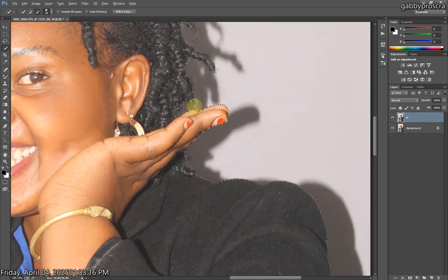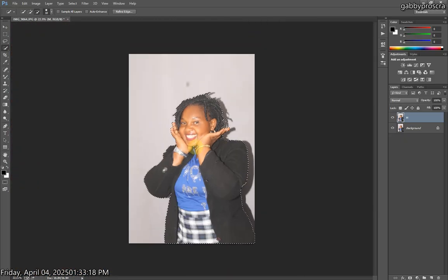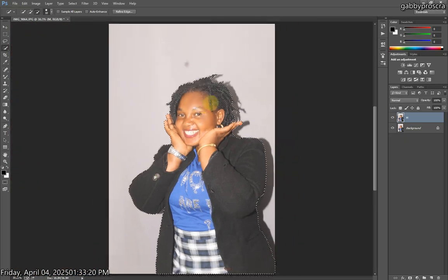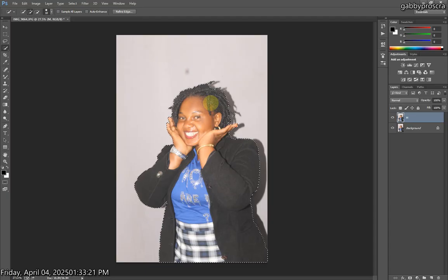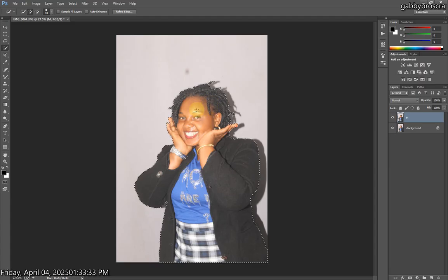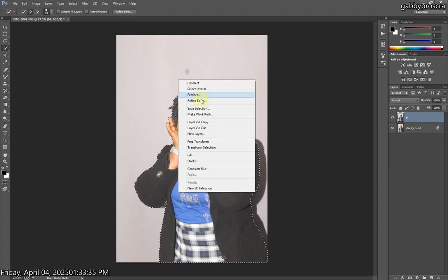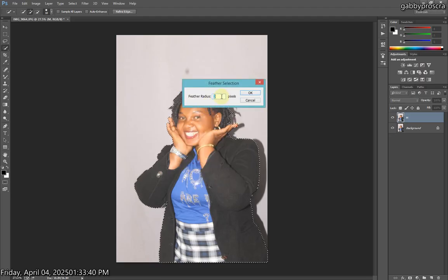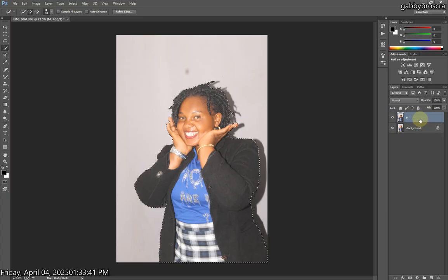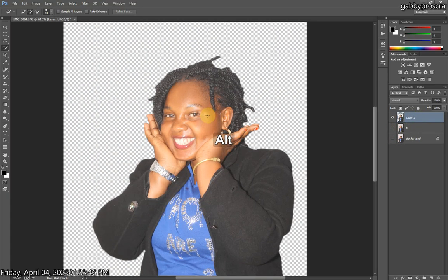I'm now done with selecting my photo. Everything I need is inside the blinking black-and-white line. Make sure everything you need is inside that selection. After you finish selecting, right-click on your mouse and press Feather. Put it on 2, press OK. Then press Ctrl+G on your keyboard. Now you can see you have a photo with no background.